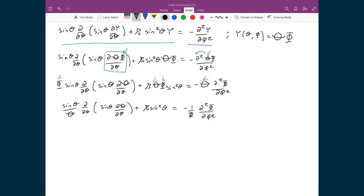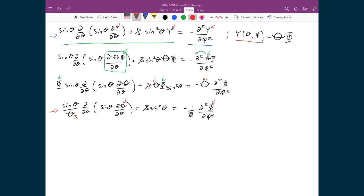The purpose of all this is that I've now rearranged everything so that I have a function of theta on the left-hand side and a function of phi on the right-hand side. Now that I've expressed Y as a function of theta times a function of phi and substituted that in, I have all functions of theta on the left and all functions of phi on the right, with the variables completely segregated to either side.